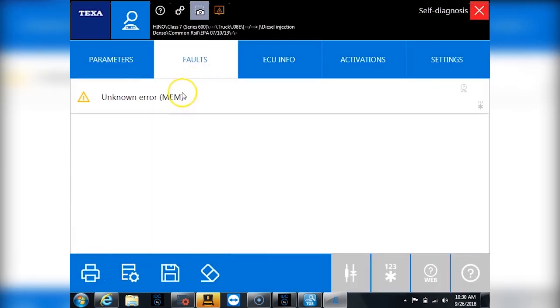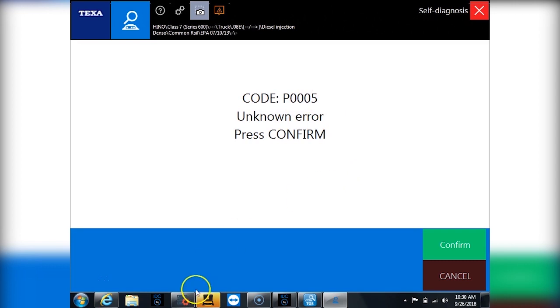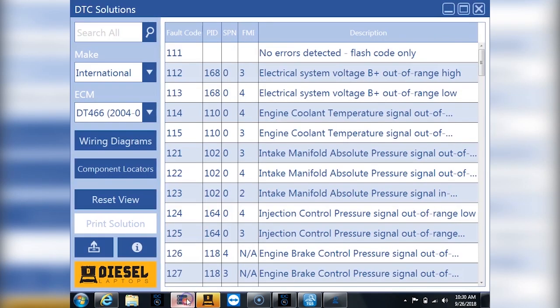Let's go over to faults and let's see what this unknown memory code is. So we have a code P0005. All right so Texa is saying it's unknown.